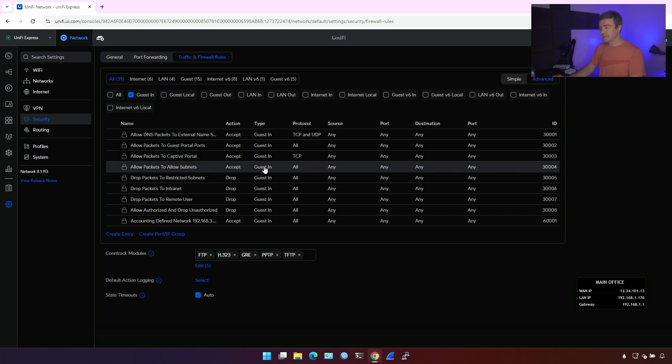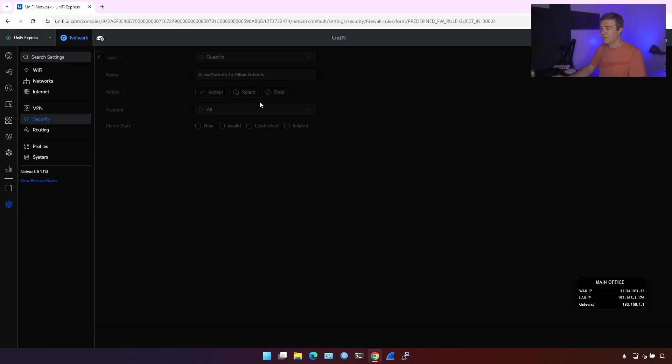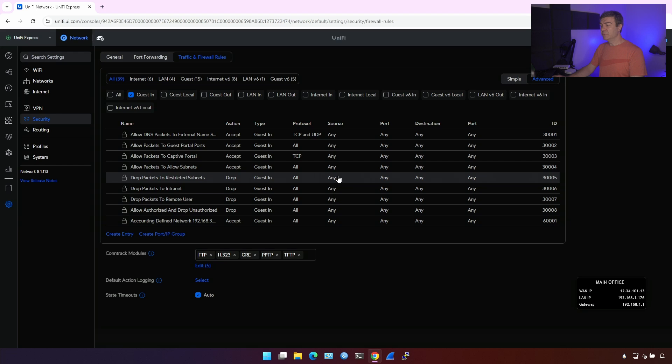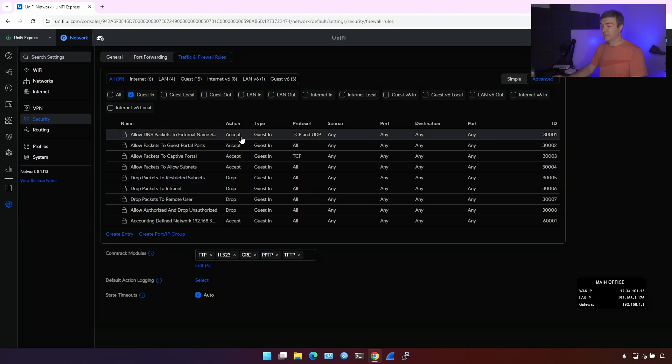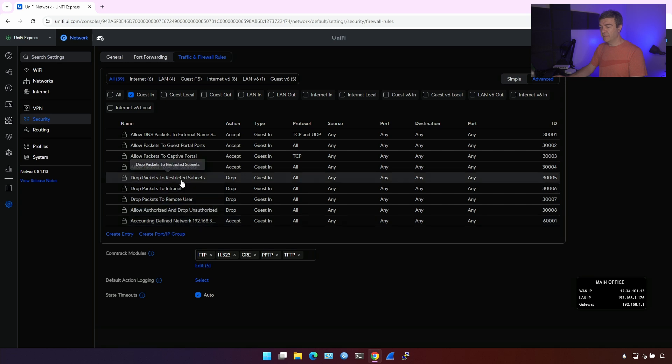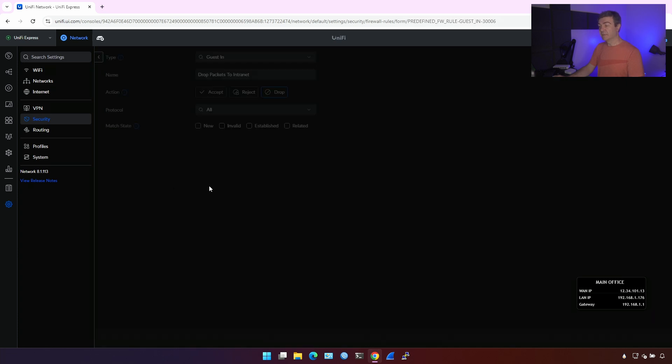Allow packets to allow subnets. This is interesting here. Let's see what's going on here. Allow packets to allow subnets. This rule looks like it will allow you to access the LAN network, but it won't. I'm pretty sure it won't. And then drop packets to restricted subnets. Here. This is the one that blocks the traffic to the internal networks.